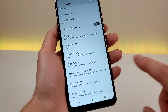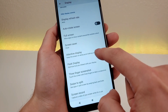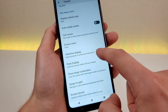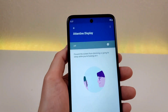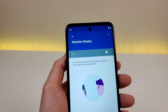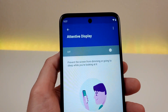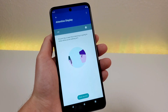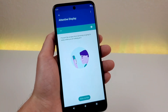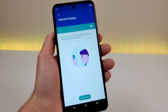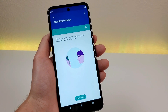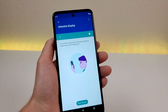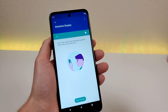Another great option here is called Attentive Display, which will keep the screen on while you're looking at it. This feature is not enabled by default, so if you want to use it, you will have to enable it in the settings. Once you enable this, it will prevent the screen from dimming or going to sleep while you're looking at it, using the phone's camera to keep track of whether or not you're looking at the screen.